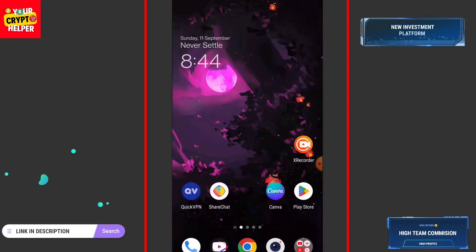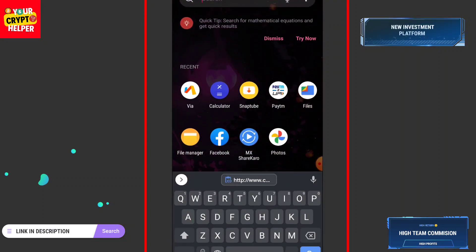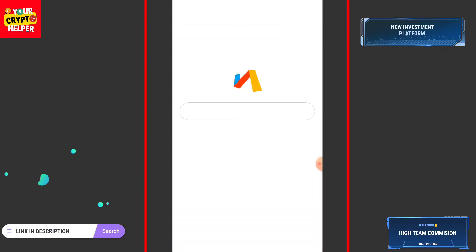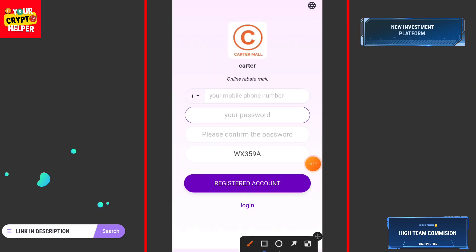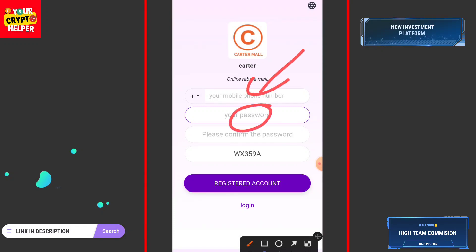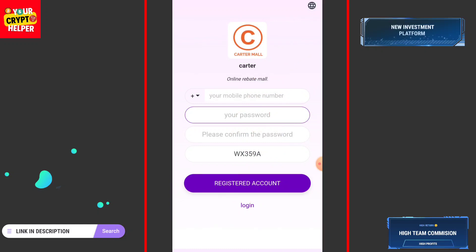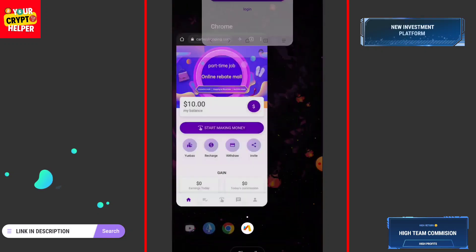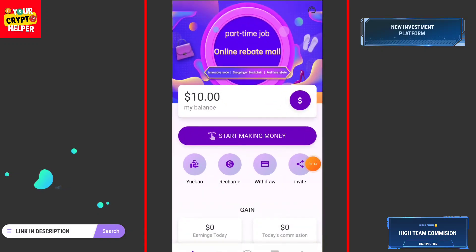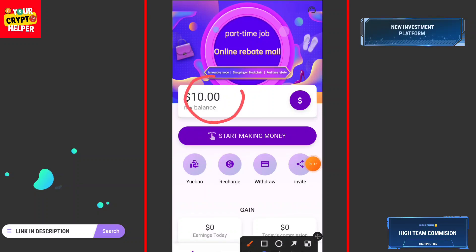First of all I will tell you how you can register. If you want to invest, you have to do your own research with full verification. You can easily enter your mobile number, enter your password, confirm your password, and click on register account. You also have to choose your country code. After registering successfully, you will get 10 USDT which is absolutely free from this platform.